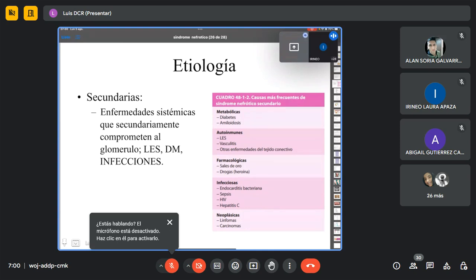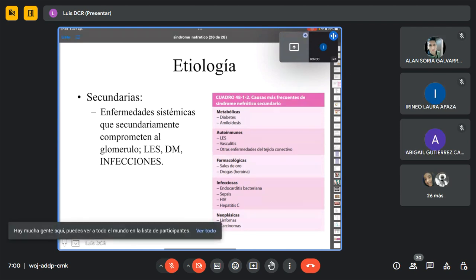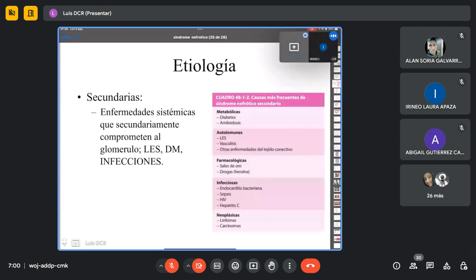Recordar siempre, y esto es pregunta de examen: lupus eritematoso sistémico, diabetes mellitus e infecciones. Obviamente existen otras enfermedades menos comunes: esclerodermia, síndrome de Sjögren, linfomas Hodgkin y no Hodgkin, diferentes carcinomas digestivos, etc. Dentro de las enfermedades sistémicas, lupus, diabetes e infecciones —dentro de ellas la sepsis— pueden llevarnos a un estado edematoso con síndrome nefrótico.